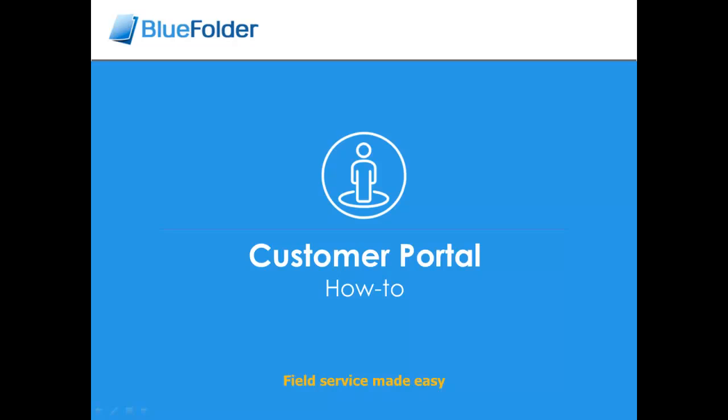Depending on your business model, you may have one large customer who needs additional visibility into the work you're doing for them, or maybe you give access to all your customers as an added value to the service you provide. Let's take a look at the settings that help you manage your customer portal, and we'll take a quick walk through what your customer might experience when using your portal.